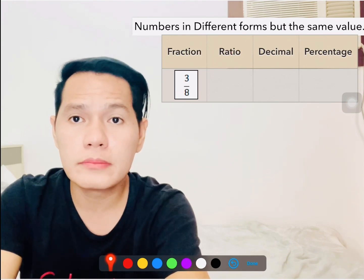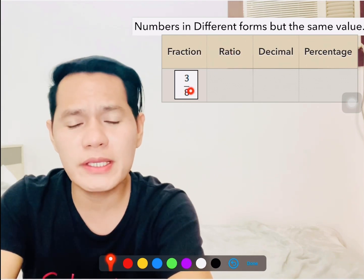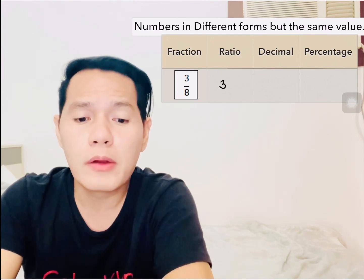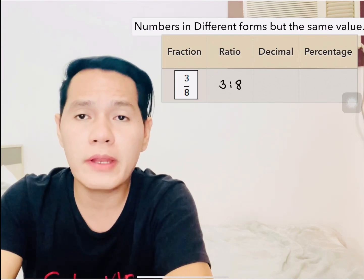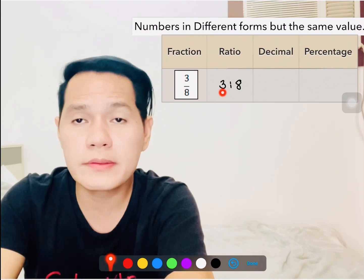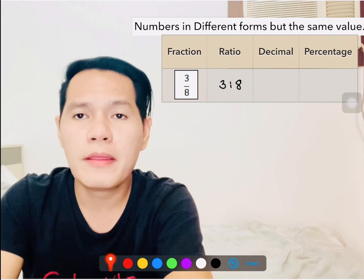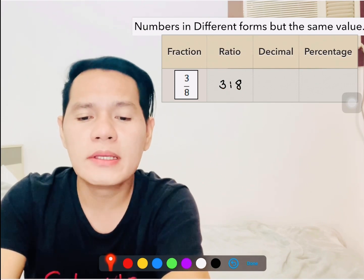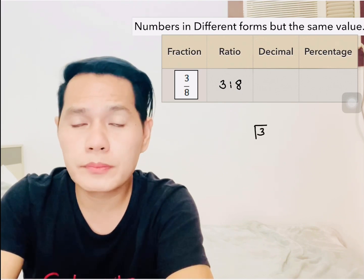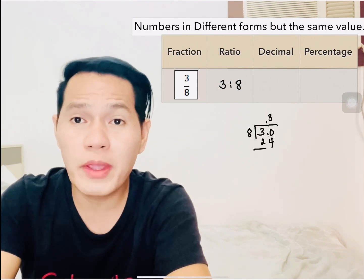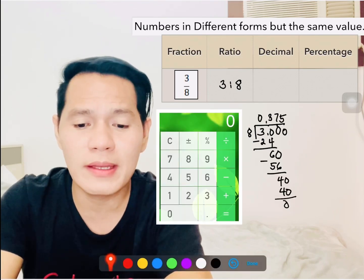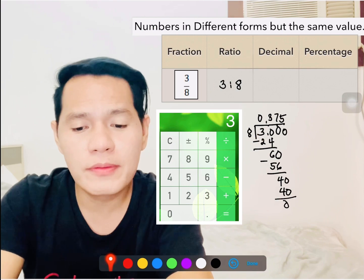We have 3 over 8. Changing this into ratio is very easy — just simply write 3 over 8 in colon form, so there you go: 3 to 8, just like that. Next, how do you change this into decimal? Just the usual way of dividing numbers — we write 3 inside the division bracket and then divide it by 8.